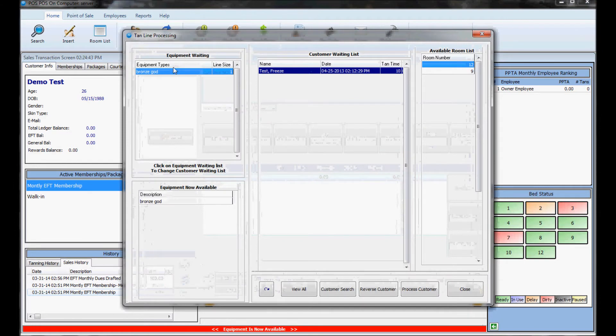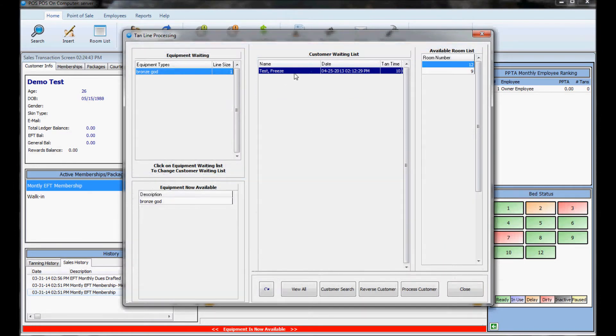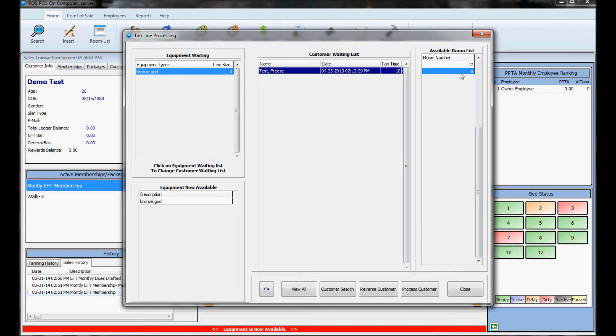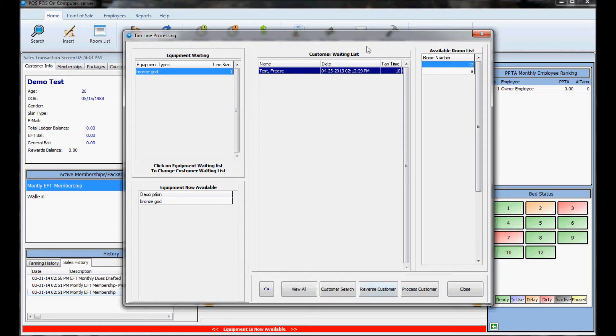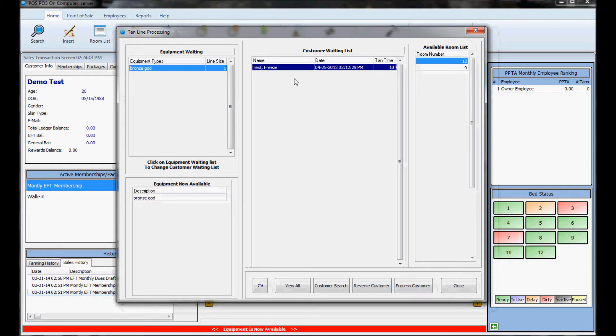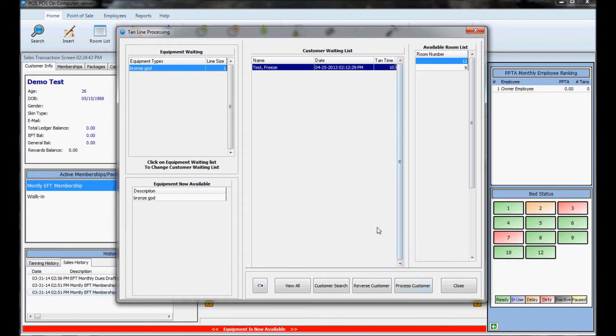We can click on this tan line button and we can see here's a customer who was waiting to go in my bronze bed and rooms 12 and 9 are now available. They were dirty when I processed the sale. So now that those are available I can process the customer. You would just select the person and pick the room they want to go to and hit process customer that would send time back to the timer or if you reverse the sale you can reverse it if they didn't want to wait in the tan line.